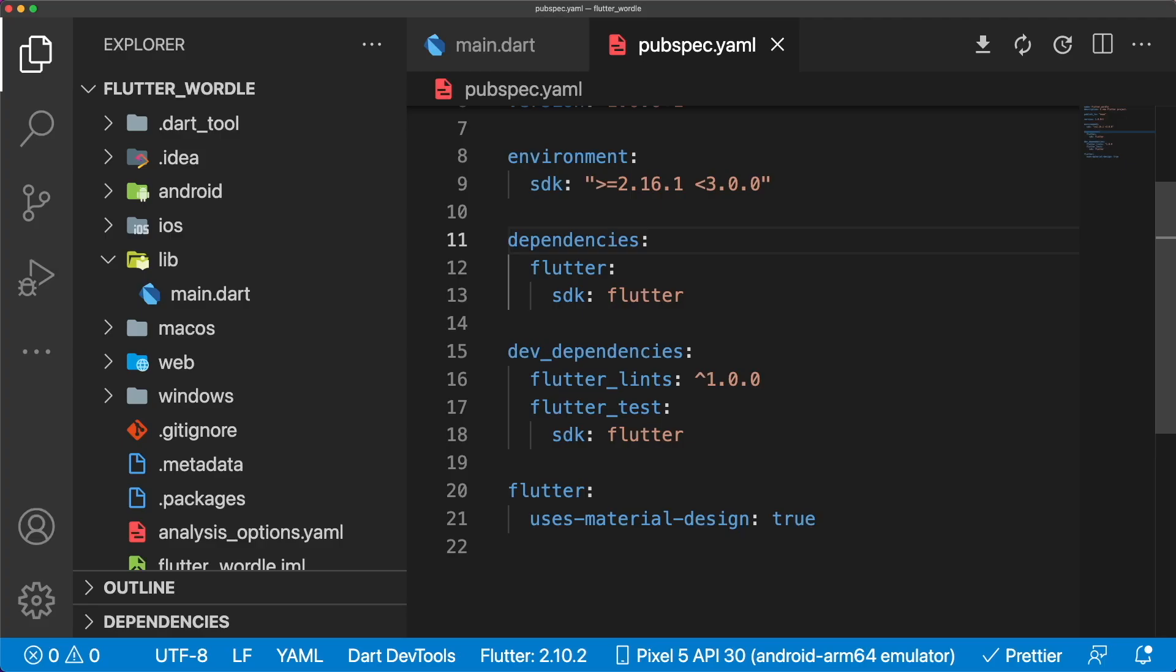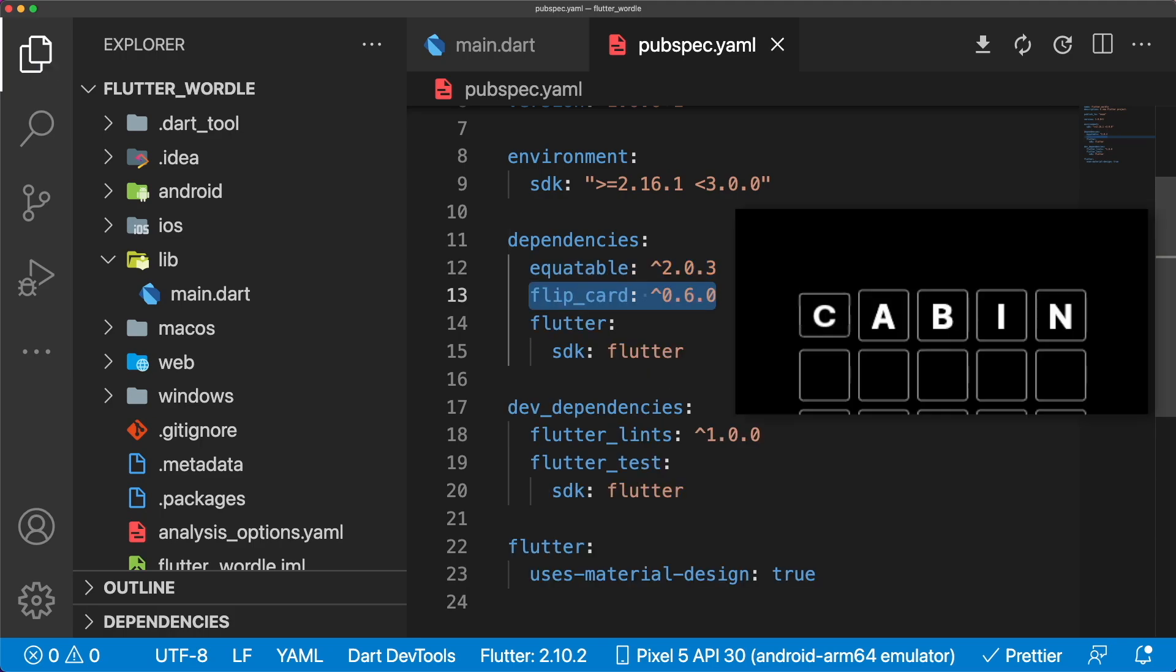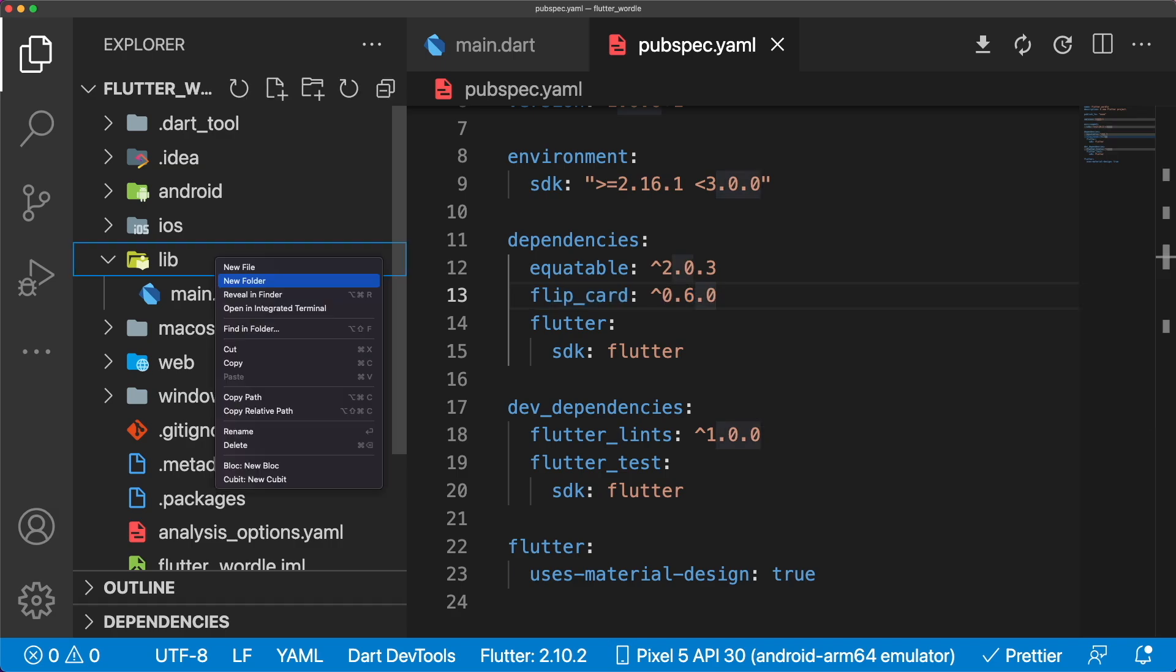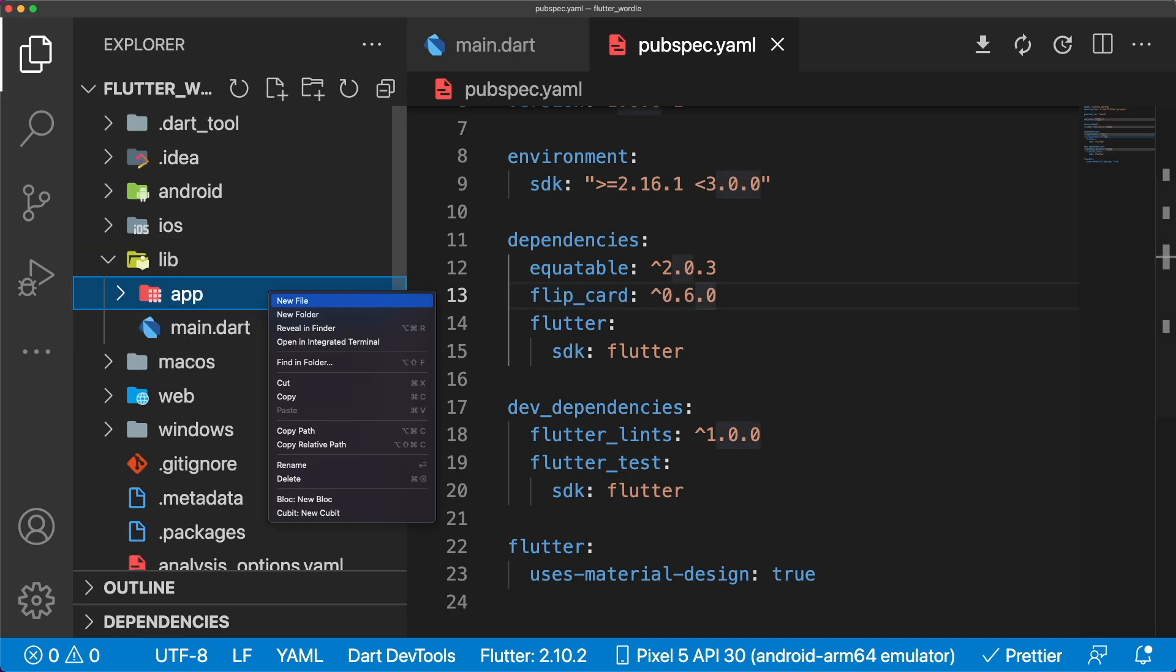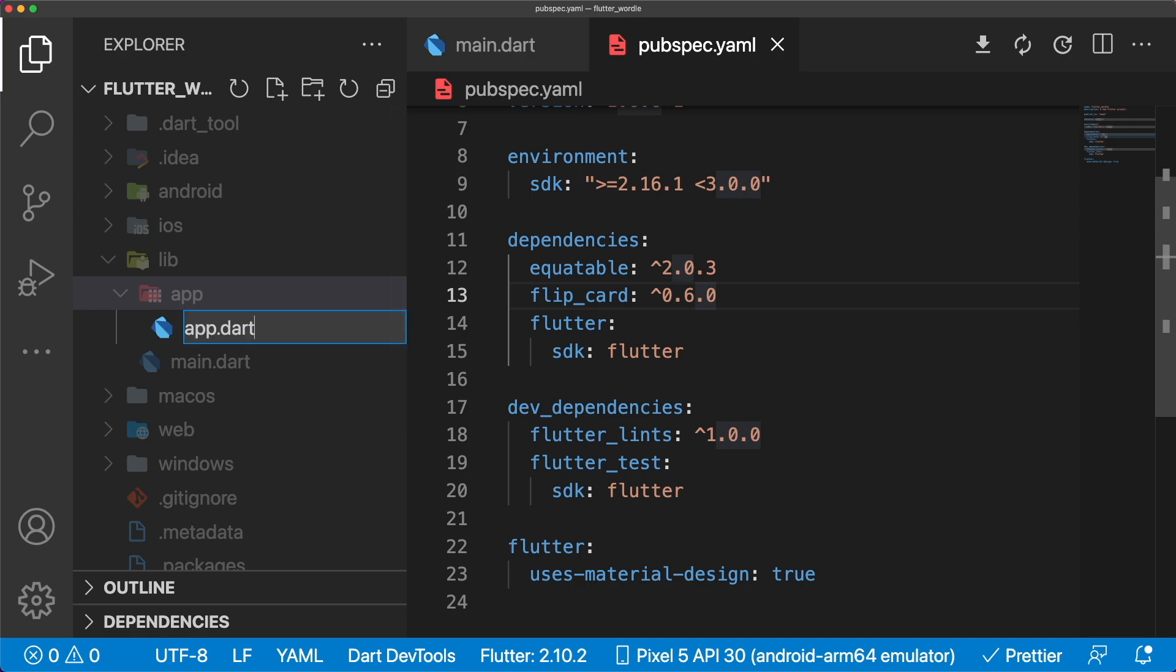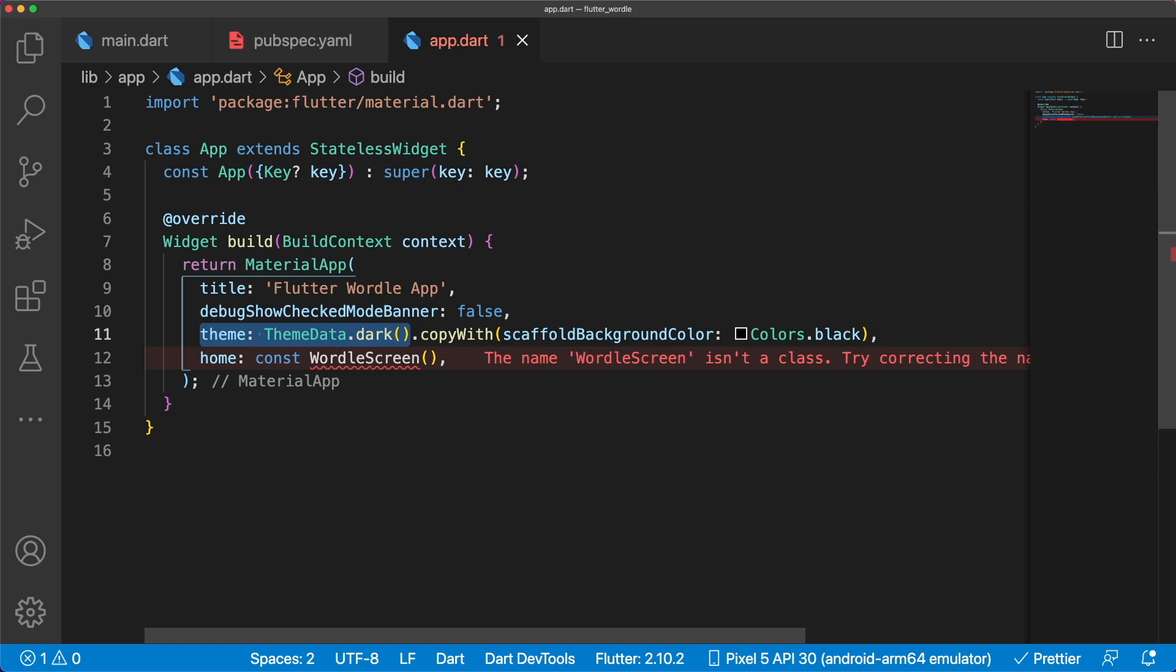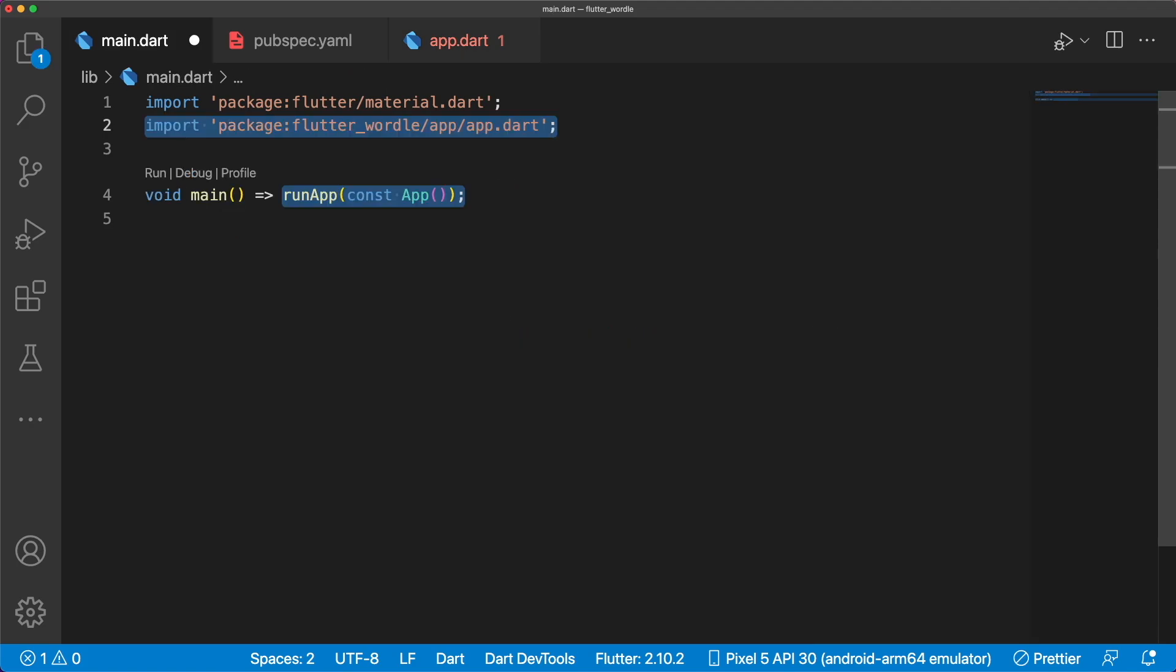In a new Flutter project, let's head over to the pubspec.yaml and add two packages. Equatable for data class comparison, and flip card for the tile flip animation. To kick off our folder structure, let's start by creating an app folder to house our material app in a stateless widget called app. Our theme data is set to themedata.dark, and our scaffold background color is black. Home is set to wordle screen, which we'll create in a bit. Inside of main.dart, we can import app.dart and pass app into run app.